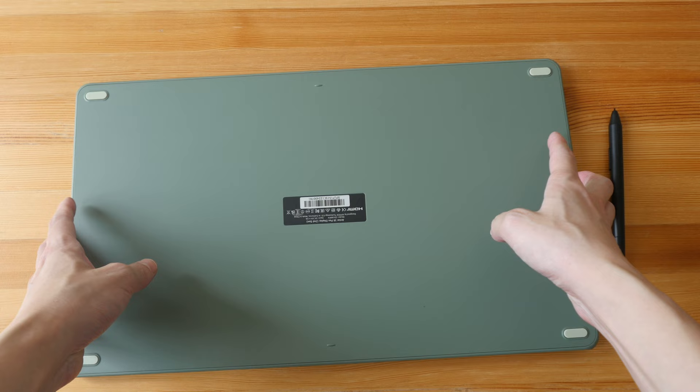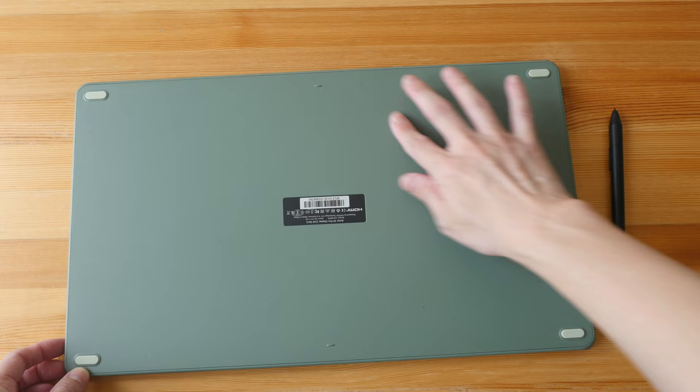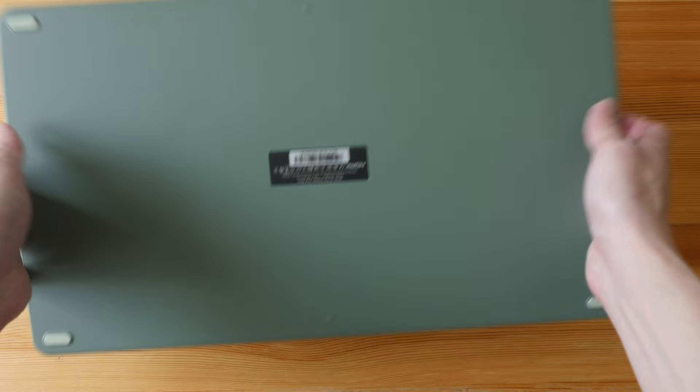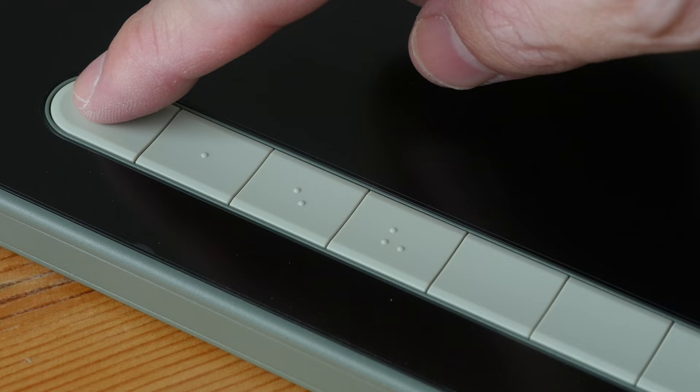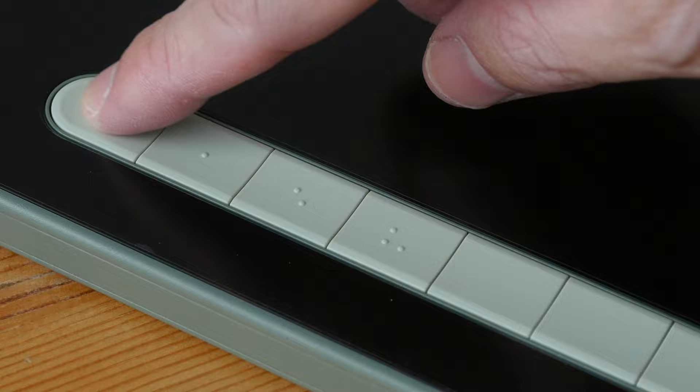So this is the green one. On the back we have a matte textured surface and four rubber feet at the corners. And on the front we have a very clean and simple design. There are 10 physical shortcut buttons on the side. The buttons have nice firm clicking feedback.